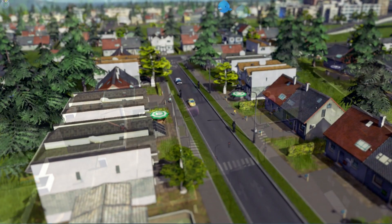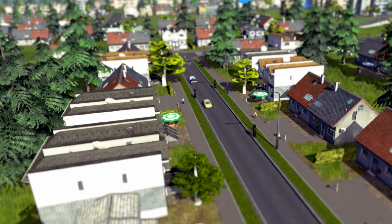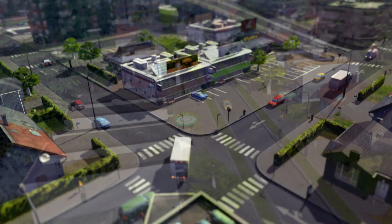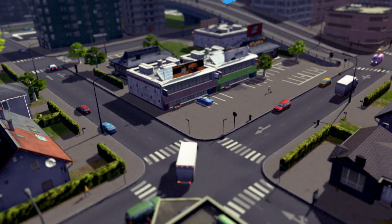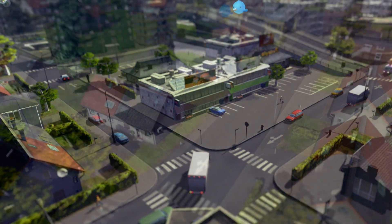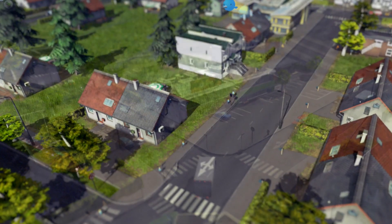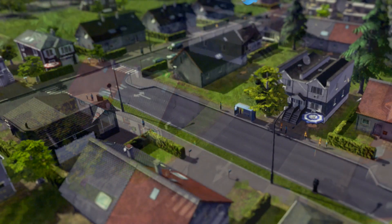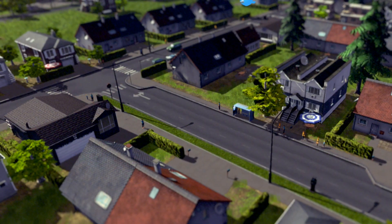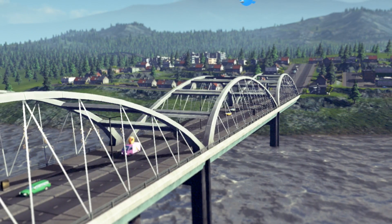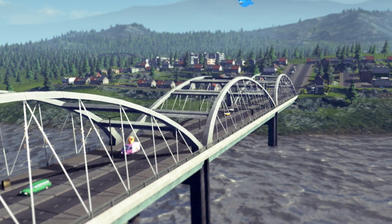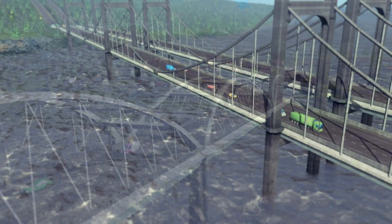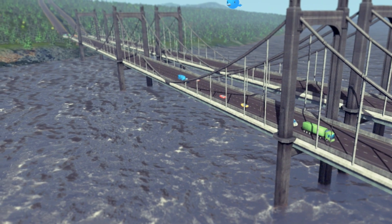There are a couple of things missing from the roads as things stand at the moment — please bear in mind that the game has only recently gone into beta and things may change before the final release. Currently there are no pedestrian-only roads and no cycle lanes, but the devs do have both of these items on their list for the future, so let's keep our fingers crossed.